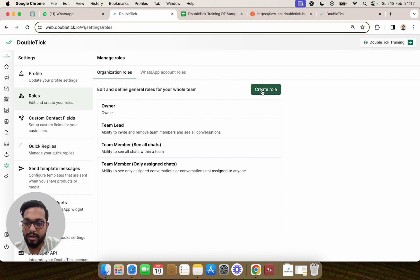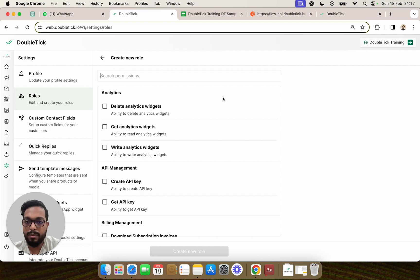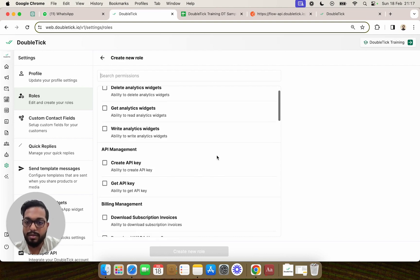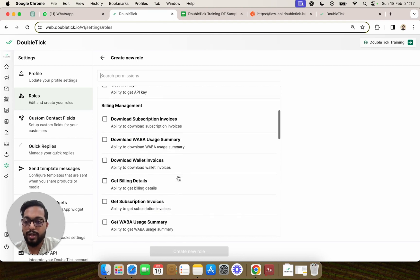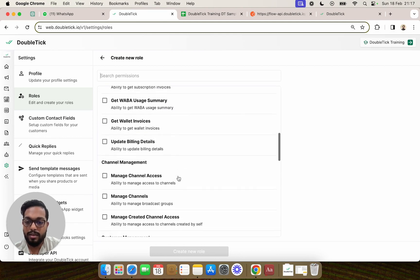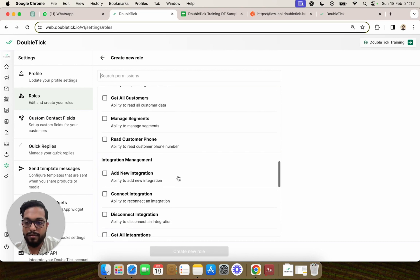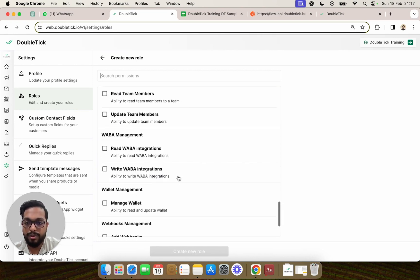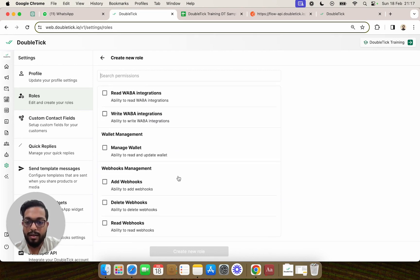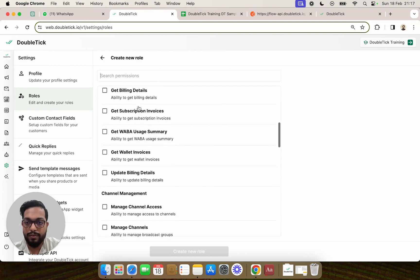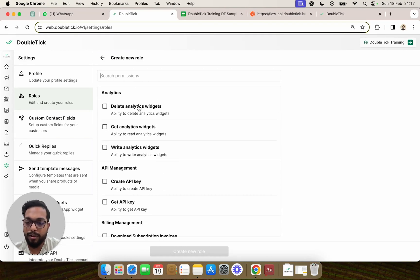Under the organization itself we are going to create a custom role. For example, if you have an external digital marketing agency, an MIS person, or a developer whom you would want to give access to a particular set of features of DoubleTick, you can go ahead and create a custom role. We have different feature segments that you can give access to your team members, and all the abilities are explained under each role. We are now going to show you how to give access to your developer or your finance team.